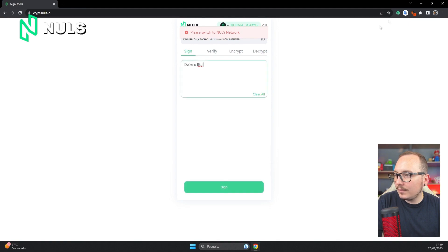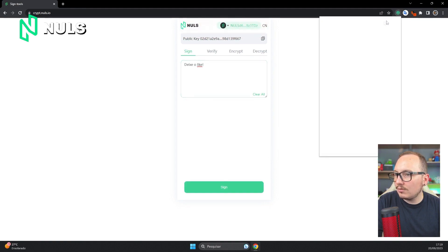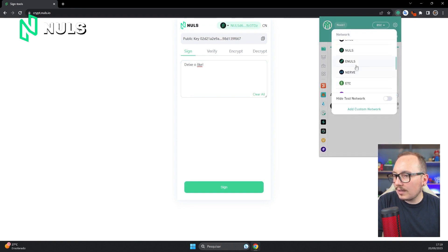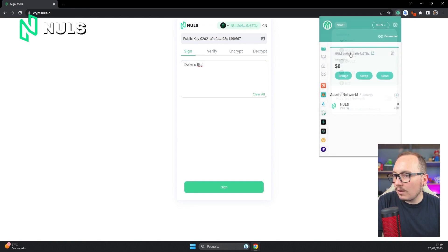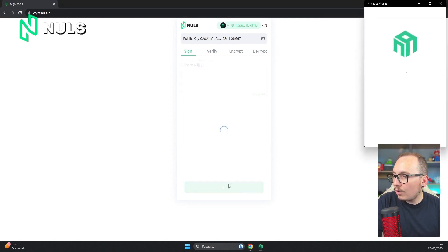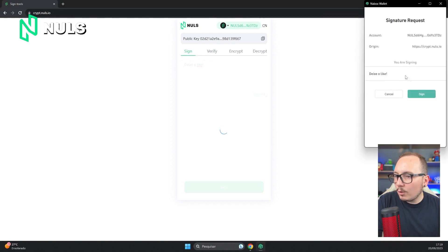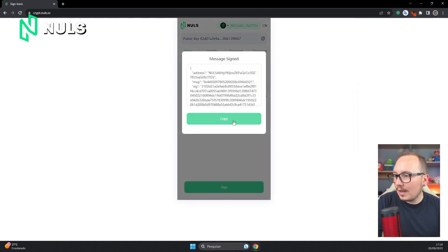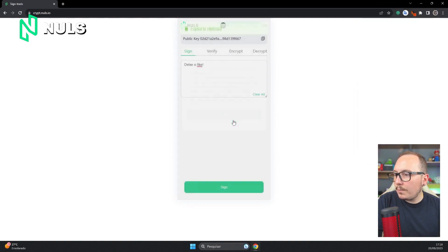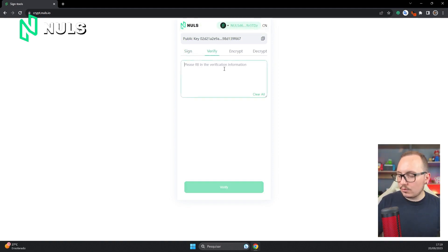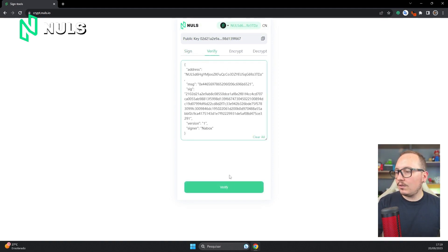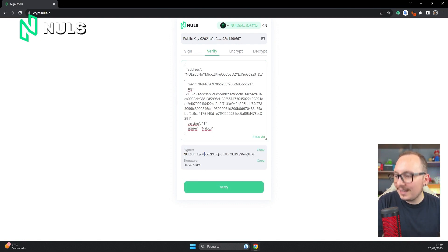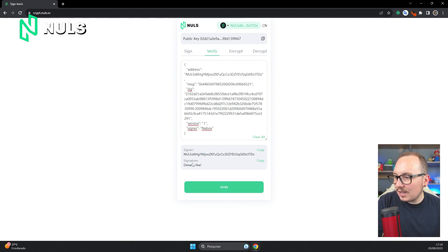It seems I forgot to switch to the Nuls network, so I'll change it here and select the Nuls network. The network selected here on the website must be the same as the one selected in the wallet. Now I'll click below on the sign button, and in the pop-up that appeared, I'll sign the message. Now I'll copy this code so we can verify the message. I can send this code to any user, and they will be able to see who signed this message. In this case, it was the wallet with the ending 3TDZ, and the message is leave a like.